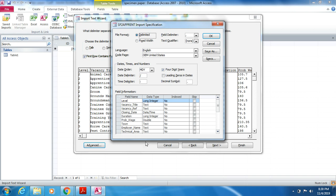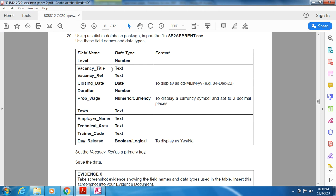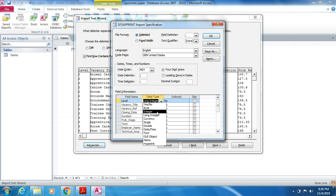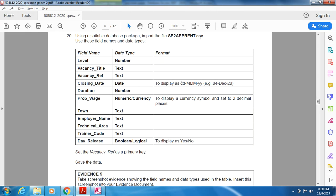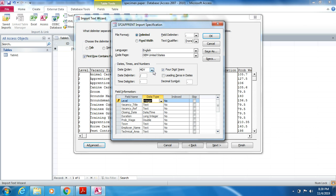In the Advanced Import Specification, make sure all the details match the question paper. The level field is Number, title is Text, reference is Text. The closing date should be displayed as dd/mmm/yy — 'd' for day, 'm' for month, 'y' for year. Change the date format to d/m/y, and the type is Date/Time.